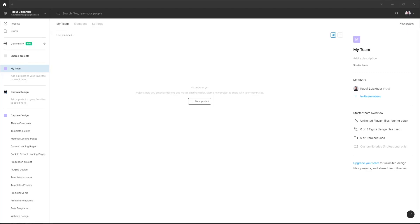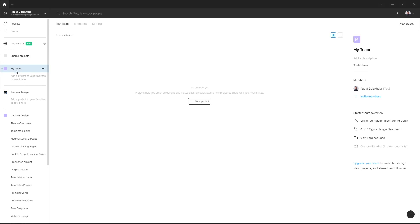Hi everyone, in this quick tutorial I want to show you how to create a team project in Figma. First, let's go to your Figma file browser and in the sidebar, select your team.